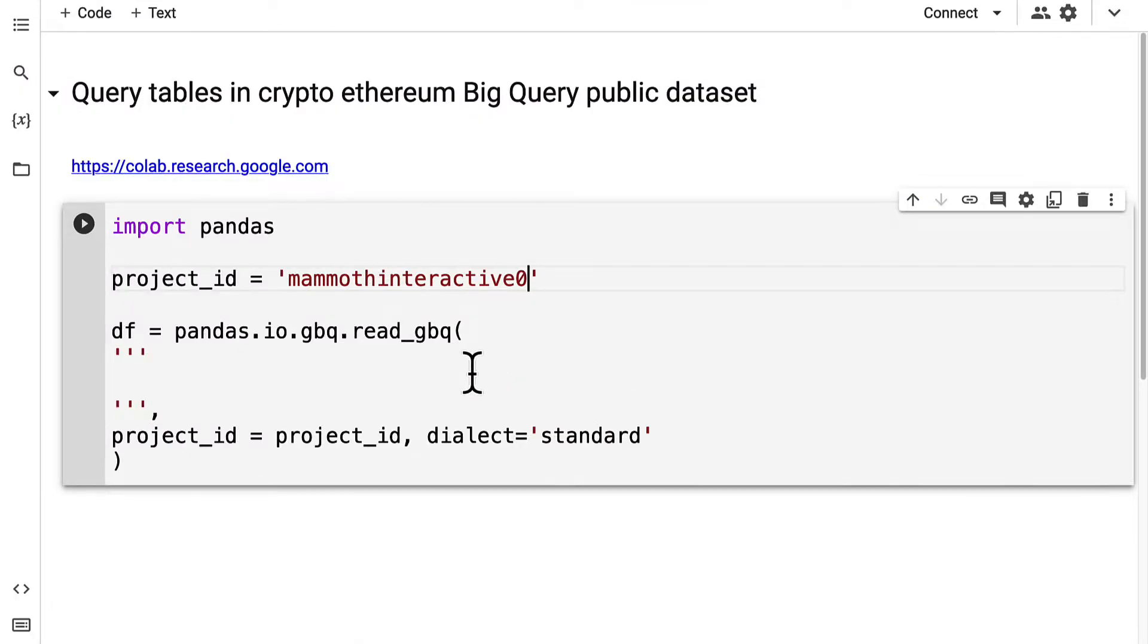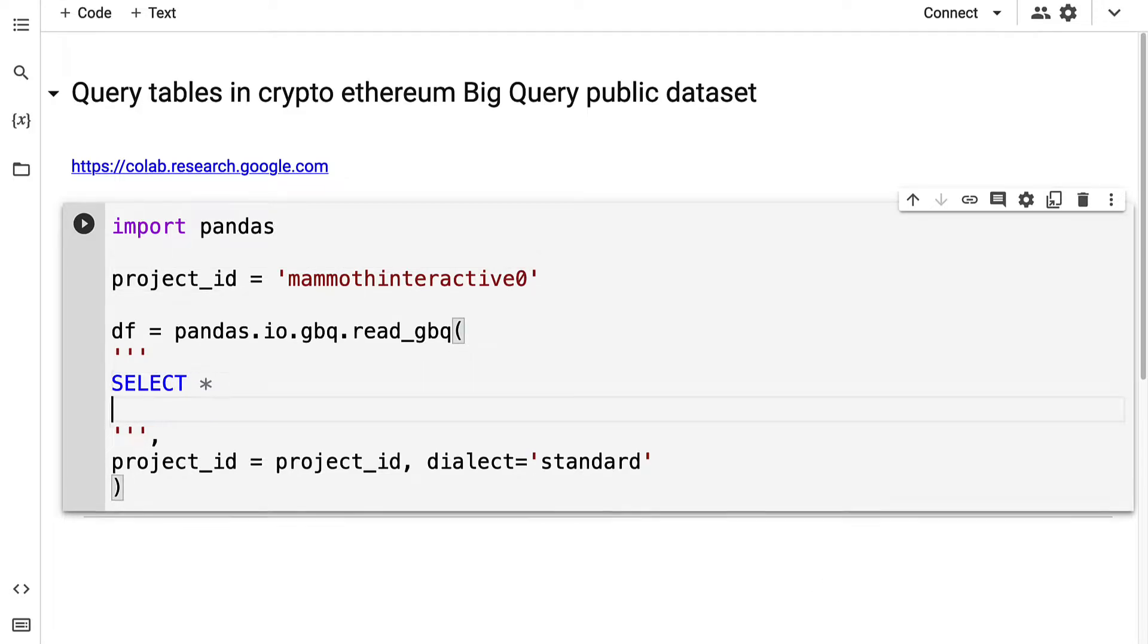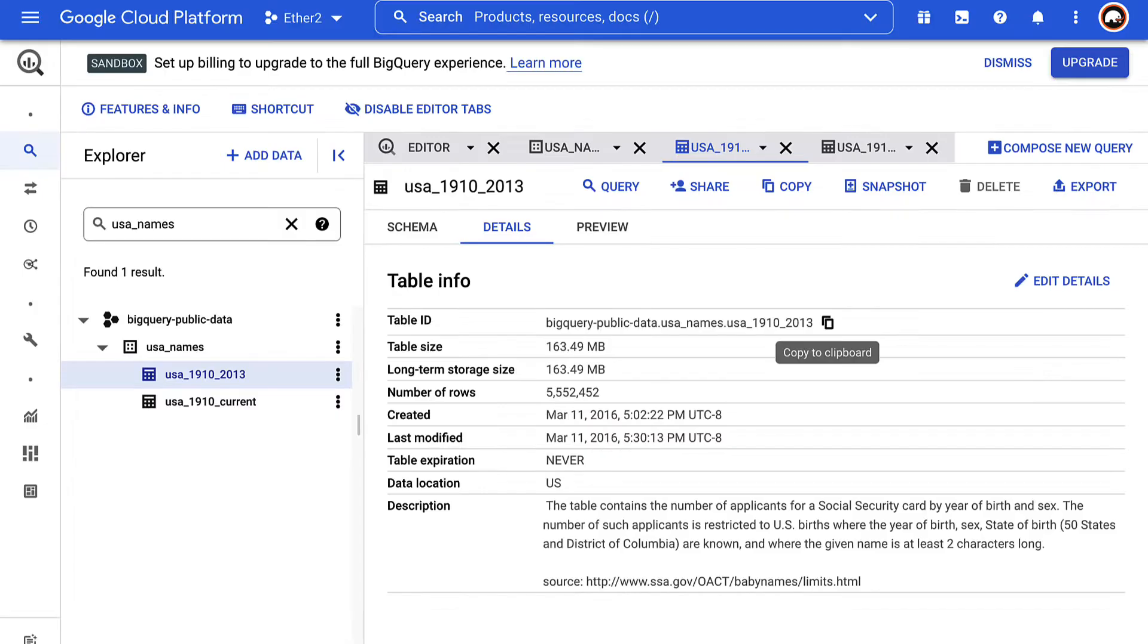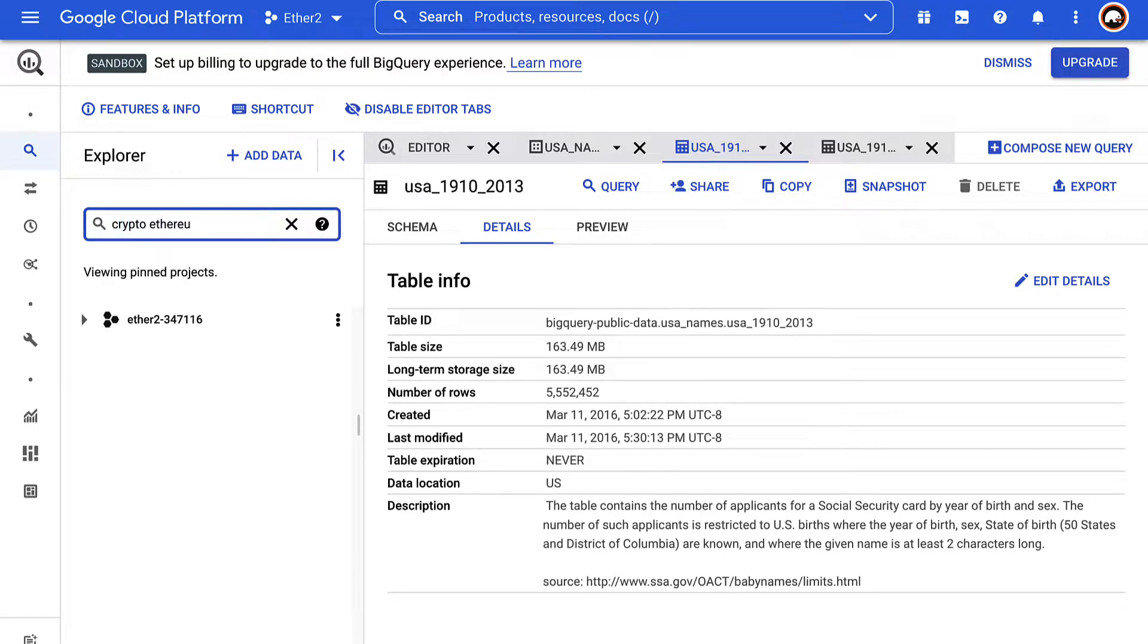Next up I'm going to pass in my query. I'm going to select all from a dataset, specifically the CryptoEthereum dataset which you can find by going to the BigQuery explorer and searching up CryptoEthereum.